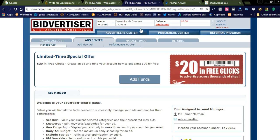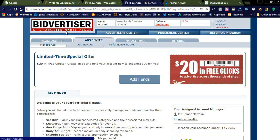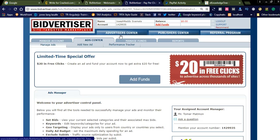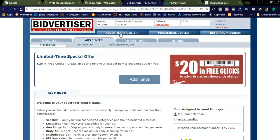There are three dashboards within the same interface: advertiser center, publisher center, and the affiliate center. All three are in one dashboard. It is very easy to register and easy to promote your affiliate links. Simply go to the Bidvertiser center and create campaigns for your affiliate network.